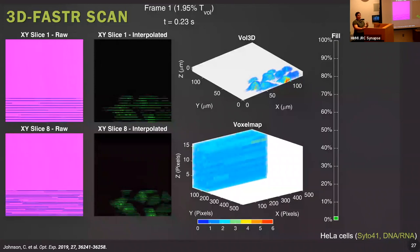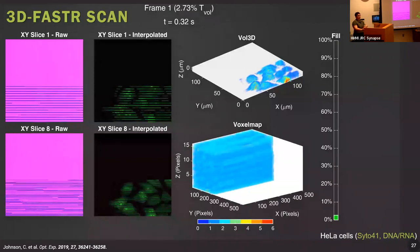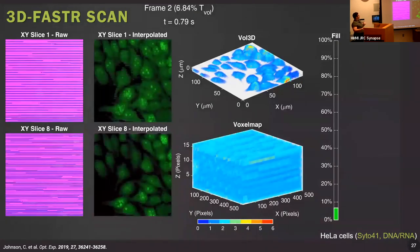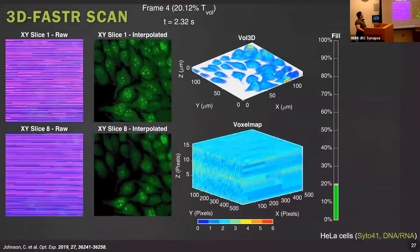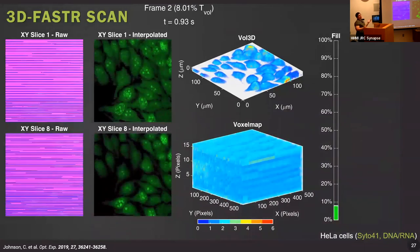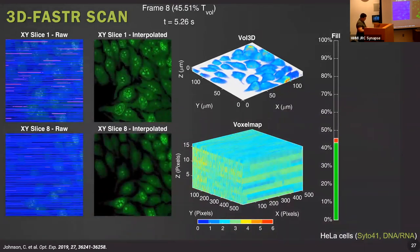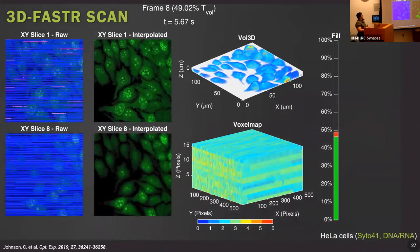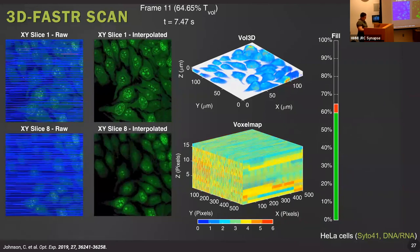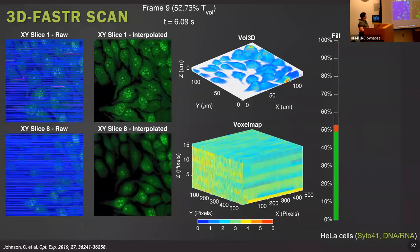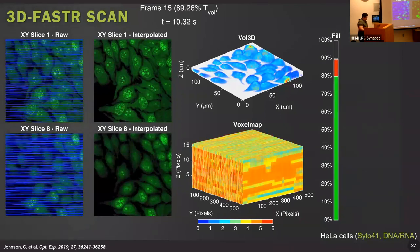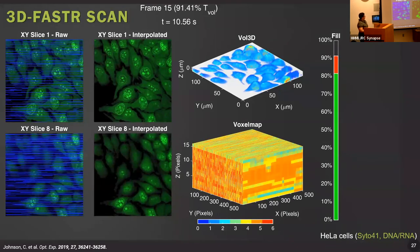3D FASTER turned out to be its own standalone method, but it was actually perfect for what we needed for 3D TRIM. So now we have our tracking, we have our imaging, and we're going to put them together.